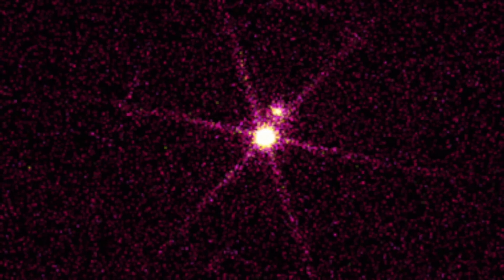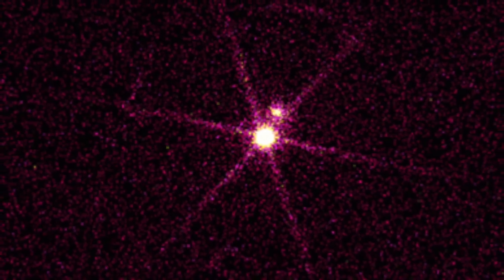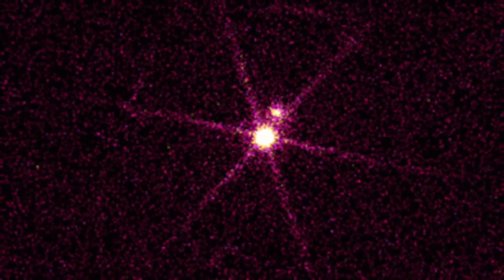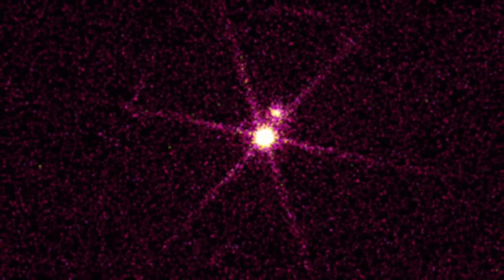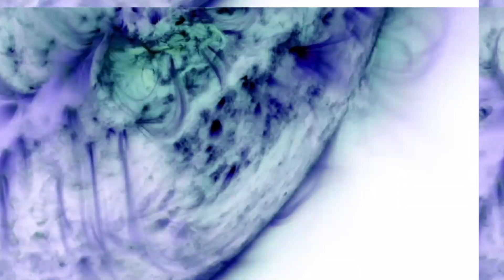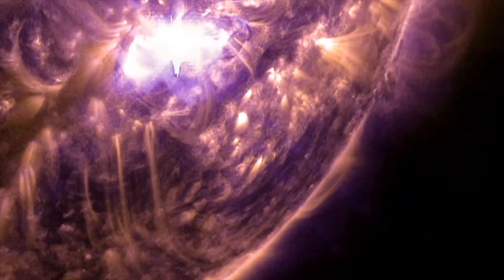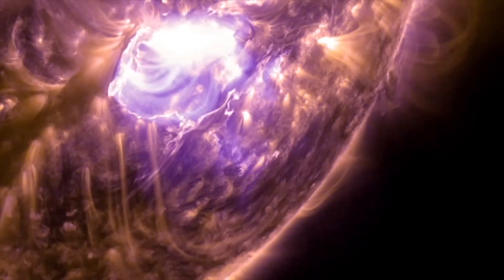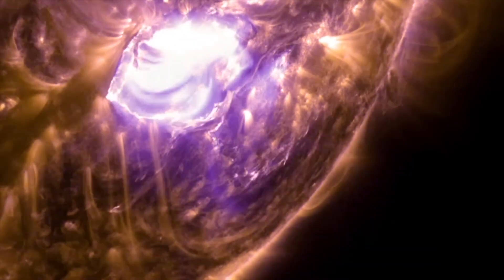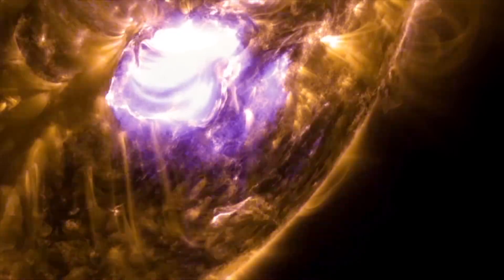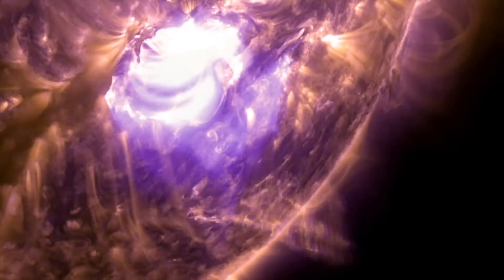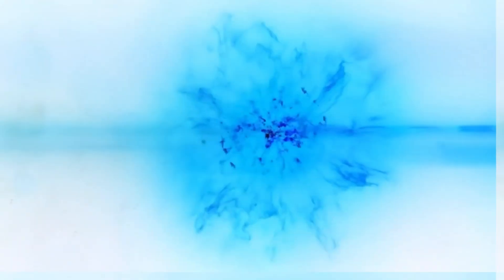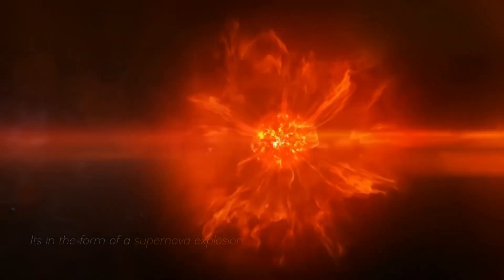Betelgeuse changes before our eyes because of its relative closeness to our galaxy. It is a semi-regular variable star, meaning that its brightness fluctuates, sometimes dramatically, as it moves towards its imminent final collapse in the form of a supernova explosion.